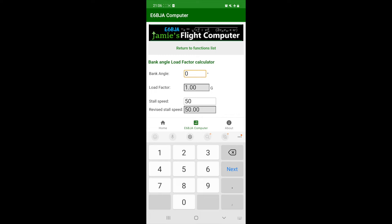If we input a bank angle of 15 degrees, we'll see a tiny change in G's, that is the load factor, and when rounded up, a 1 knot increase in the stall speed. That is 50.87 is 51 knots.